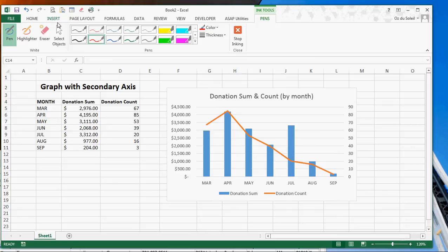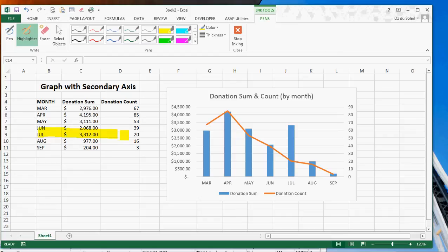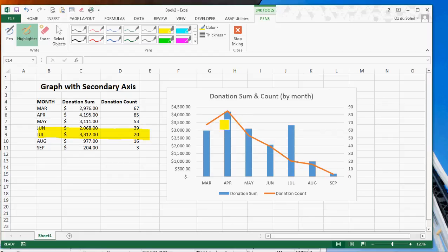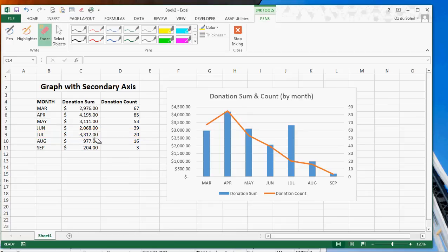Okay, the pen is selected. I want to select the highlighter and I want to point out that, okay, so this is July. And let's look at July and just point out that, yes, the number of donations continues to trend downward, even though we had this bump in donations right here. So we can point this out. And let's see, let's go to Eraser and erase that.